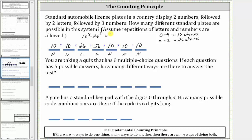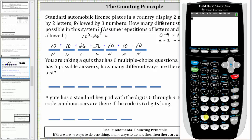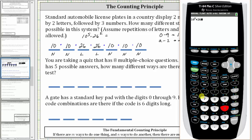And now let's go to the calculator. We have 10 raised to the fifth times 26 squared, which gives us 67,600,000 license plates.